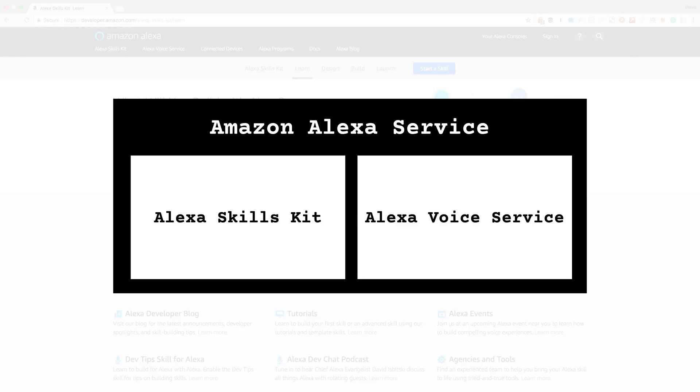The Skills Kit lets you add new capabilities to make Alexa smarter, and these are called skills. So if Alexa doesn't do something now that you'd like her to do, you can teach her how by creating a new skill.